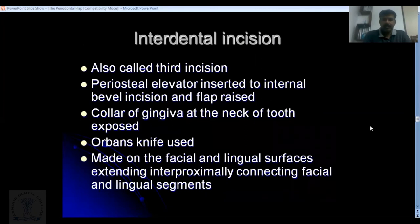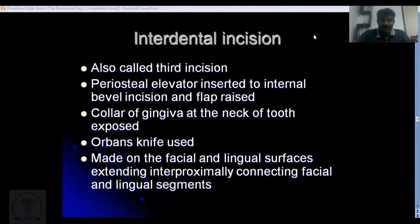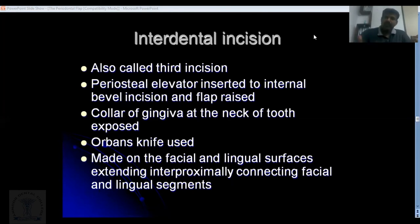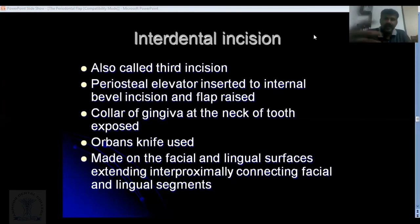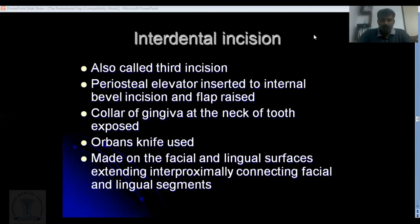The third incision is called the interdental incision. The first and second incisions do not reach interdentally, so after doing the internal bevel and crevicular incisions and reflecting the flap, you insert a spear-shaped interdental knife from the labial aspect and then from the palatal aspect interdentally. This frees all of the V-shaped tissue in the interdental area, which can then be removed.